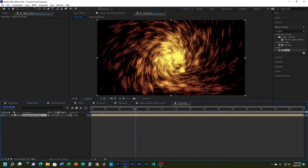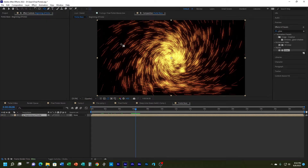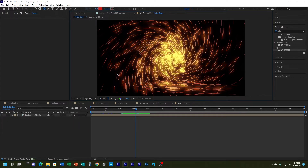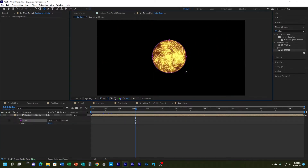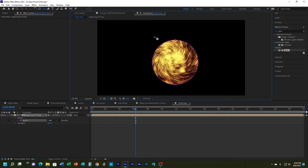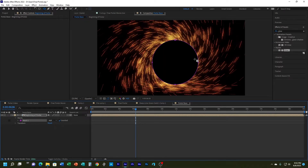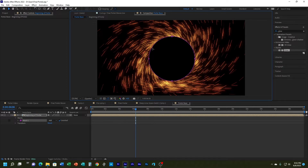Now I can actually mask it. I'm going to get the ellipse tool — make sure the layer is selected, otherwise you'll be drawing a shape. I'll hold Shift to get a circle. Right now it's revealing what's inside the circle and hiding what's outside, but I want the opposite, so I'll choose Invert. Now I'll use the select tool to line it up.